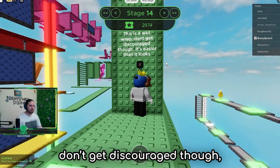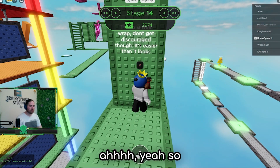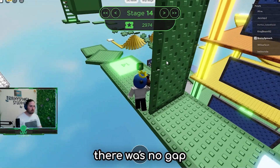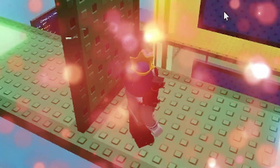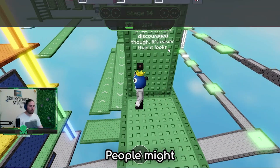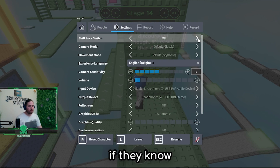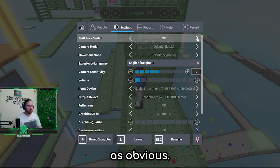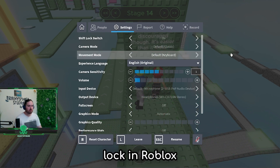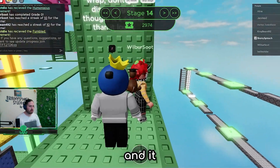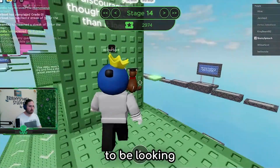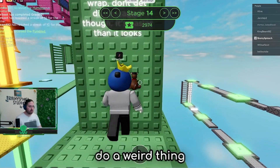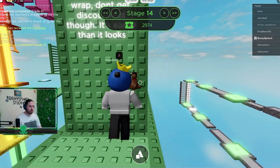This is a wall wrap - don't get discouraged though, it's easier than it looks. You can kind of just ease the way around, or if there's no gap there you can just jump around like that. People might find it easier if they know about shift lock in Roblox. You press shift on the keyboard and it basically locks your character to be looking wherever the mouse is looking. So rather than having to do a weird thing where you're trying to get the right angle, you can do it like that.